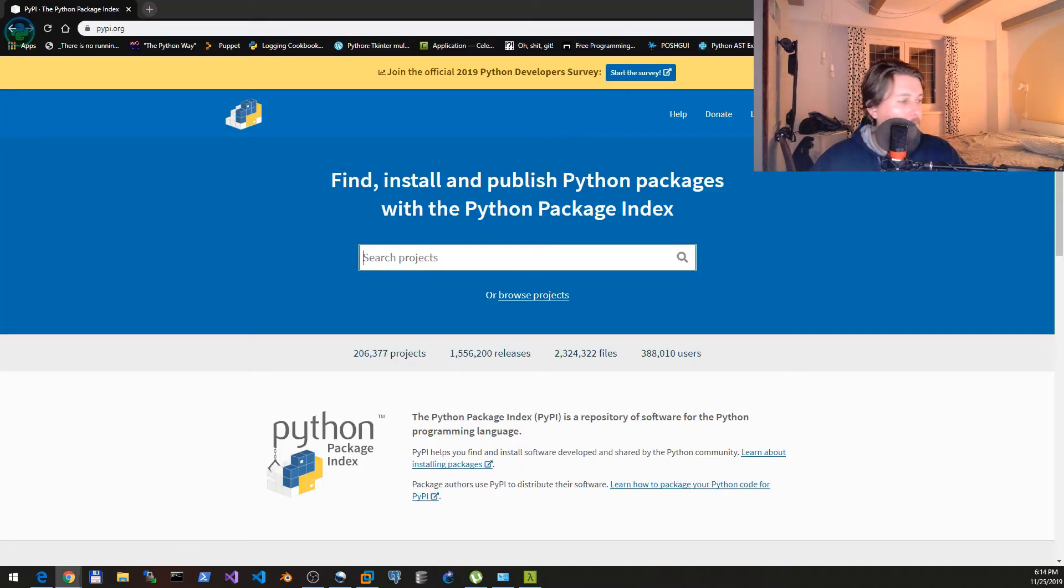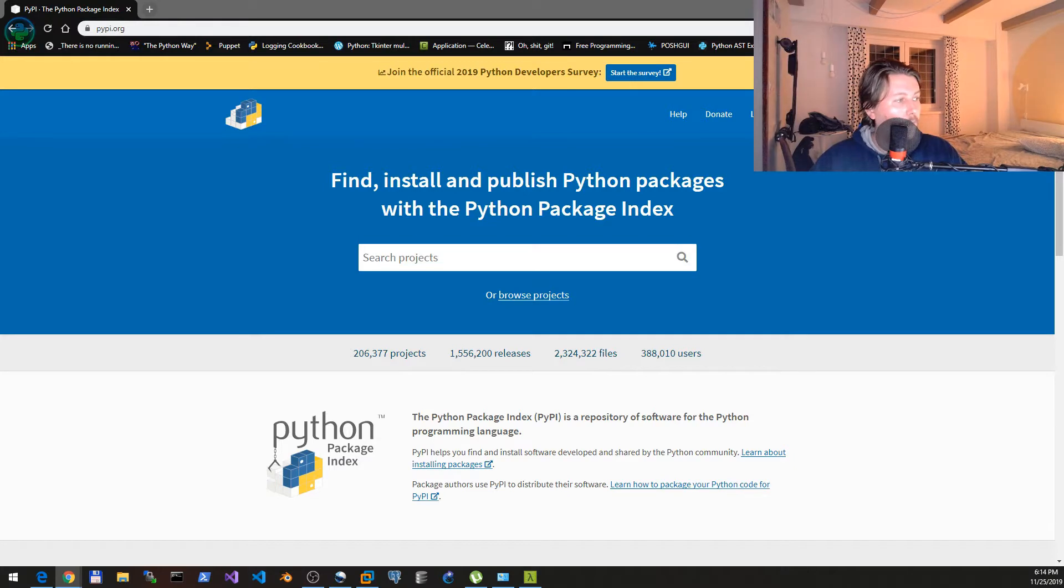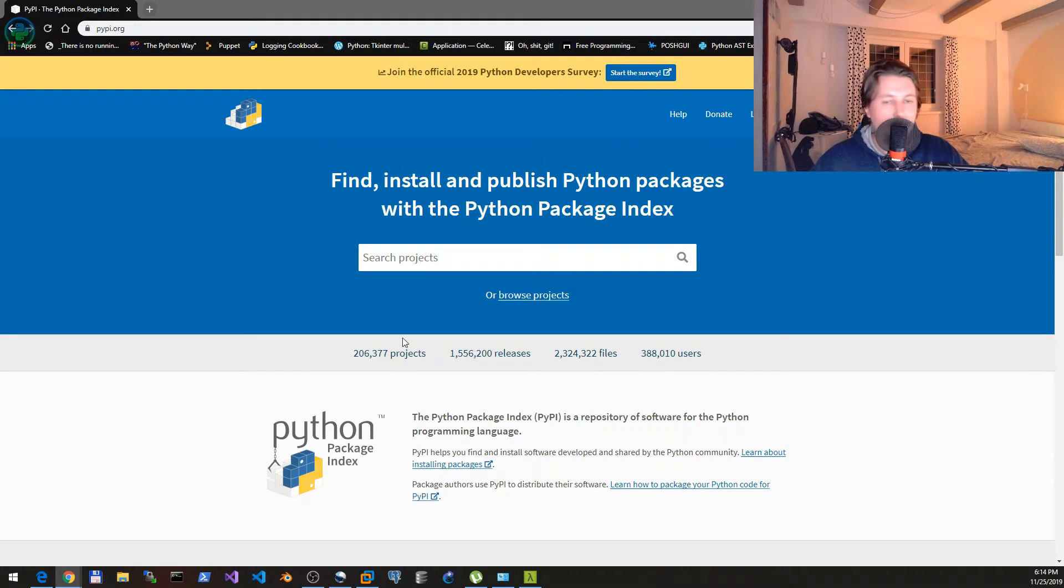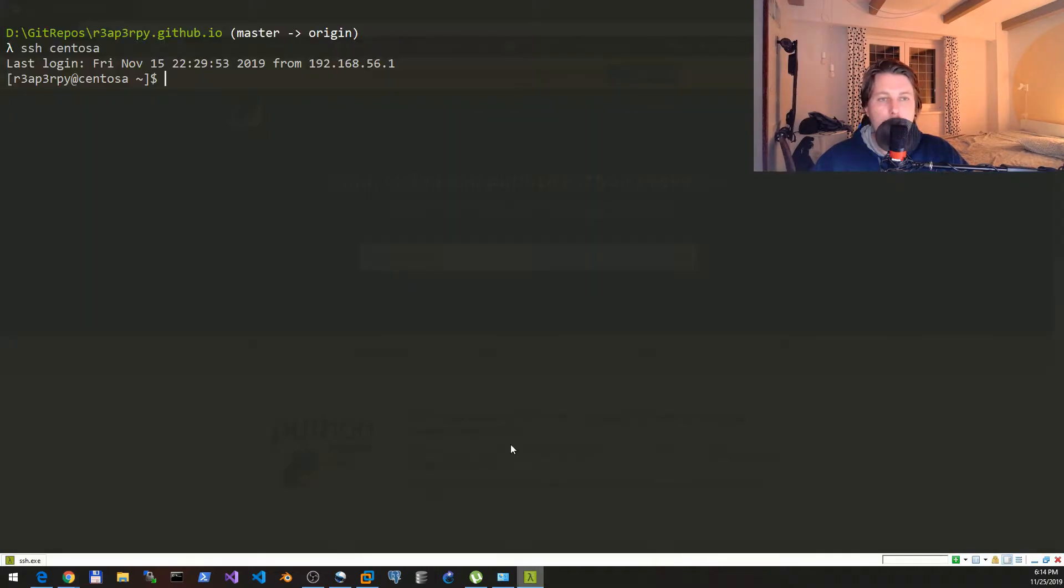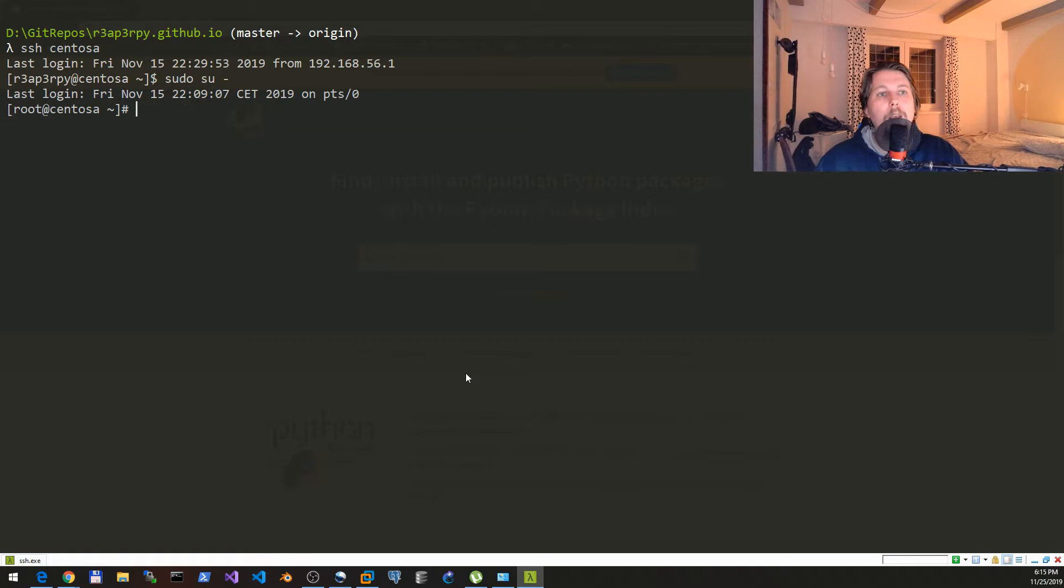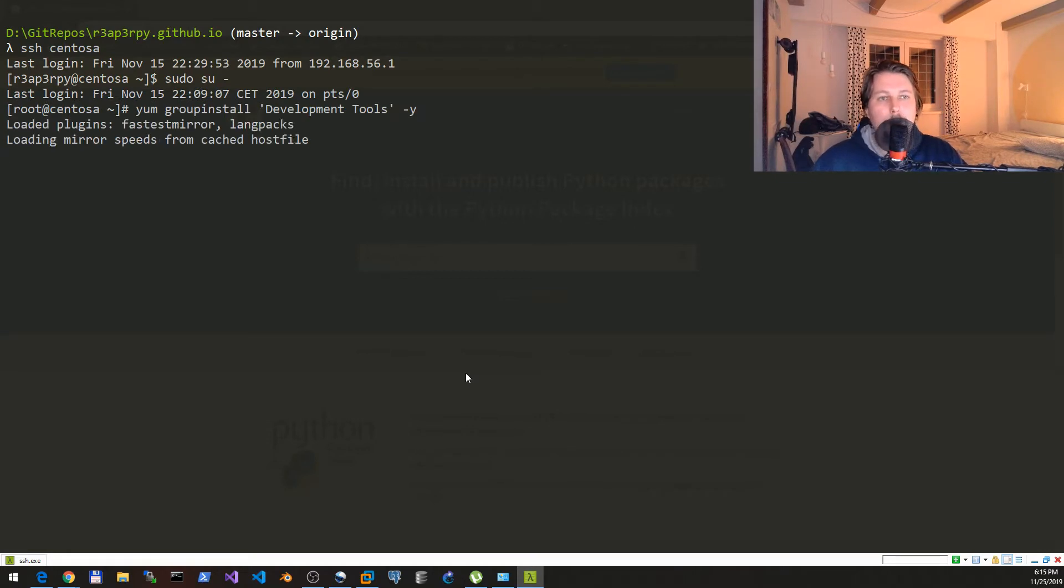Now I'm going to SSH into my CentOS machine and show you the steps that are needed to perform this. Basically what we would like to do is to have a sudo prompt and we would like to group install the development tools.